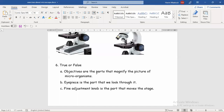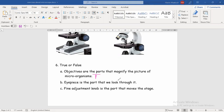The second statement: 'The eyepiece is the part that we look through.' Is it true or false? The eyepiece — yes, from its name 'eye,' it is related to the eyes — it is where we see through. So yes, this is also true.